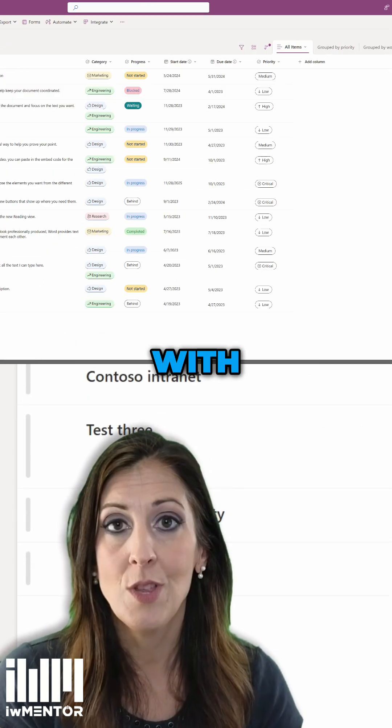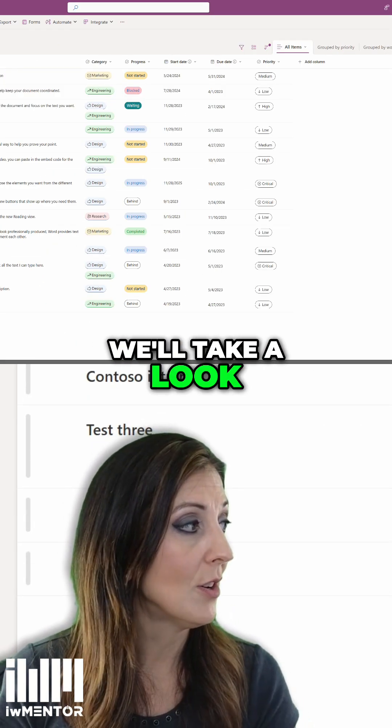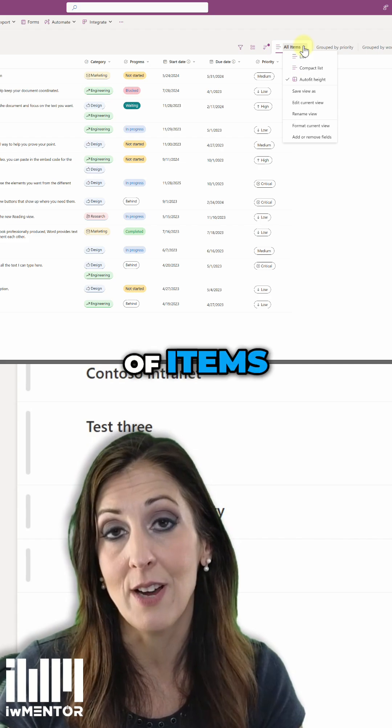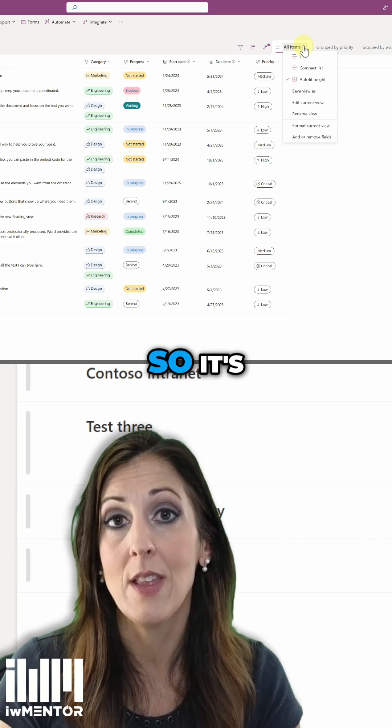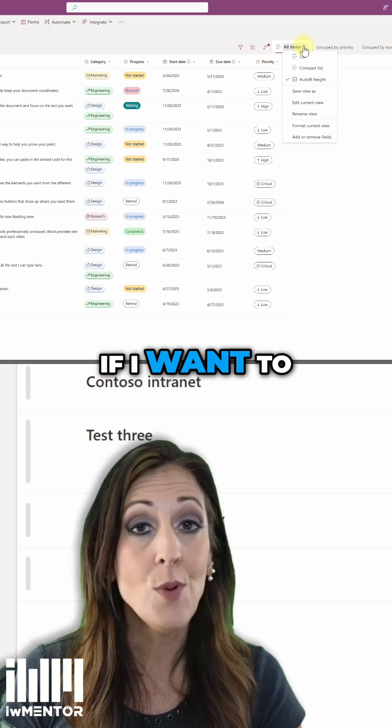So with this view, we'll take a look. This shows the entire list of items. So that's why it's called All Items.